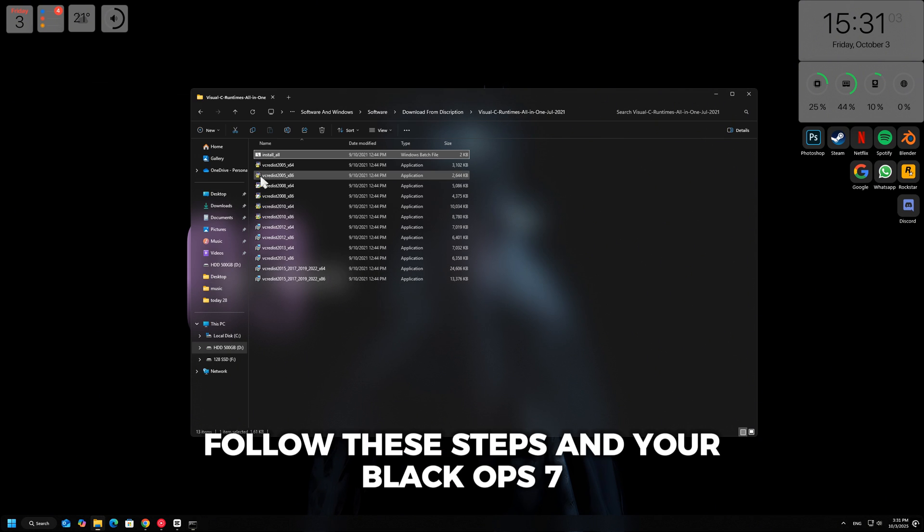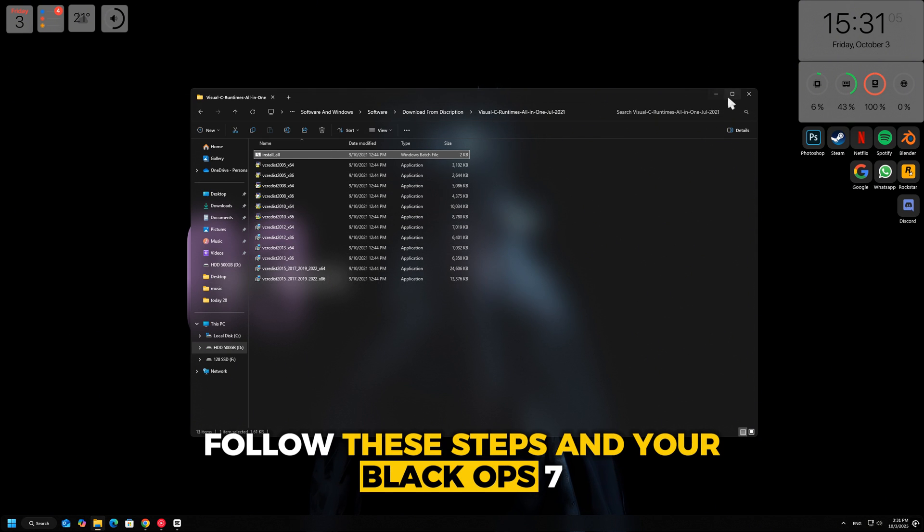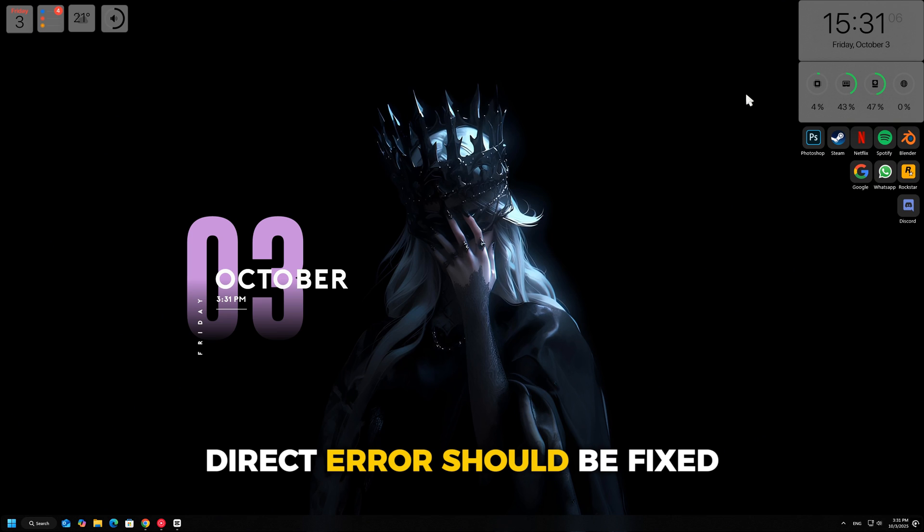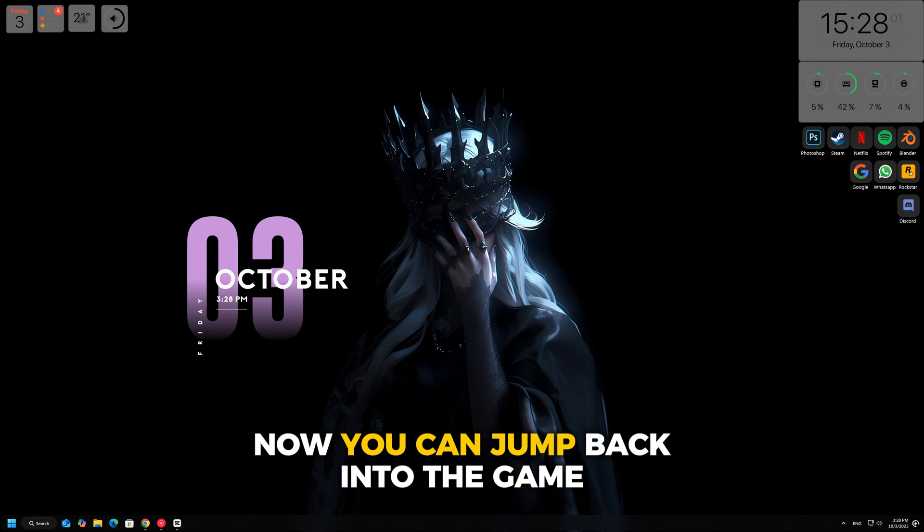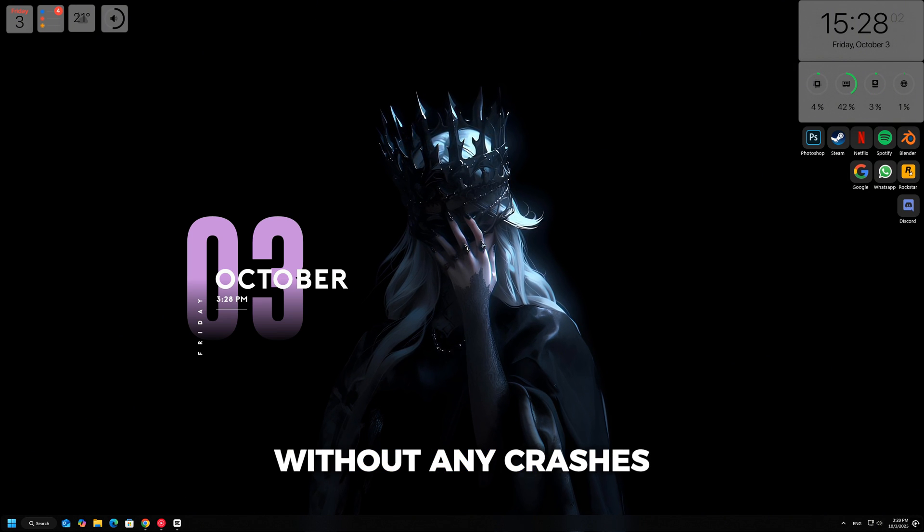That's it. Follow these steps and your Black Ops 7 DirectX error should be fixed. Now you can jump back into the game without any crashes.